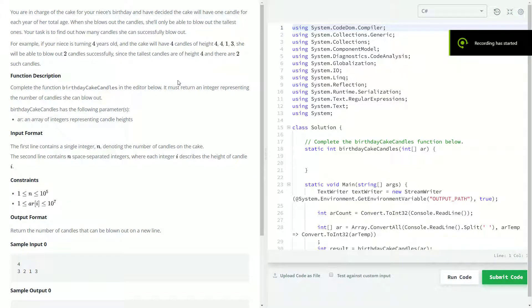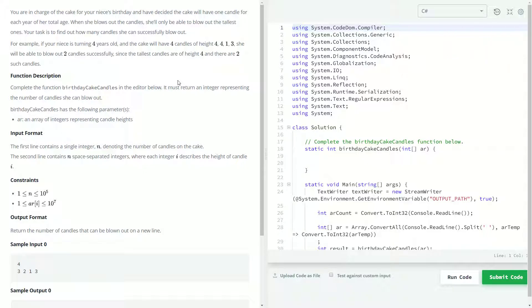All right, welcome back to another coding video. Today we're going to be doing the birthday cake candles problem from HackerRank, and we'll be doing it in C#. So to give a summary of what this problem is about, it's talking about your niece and that it's her birthday, and whatever year she's turning they put that many candles on the cake.